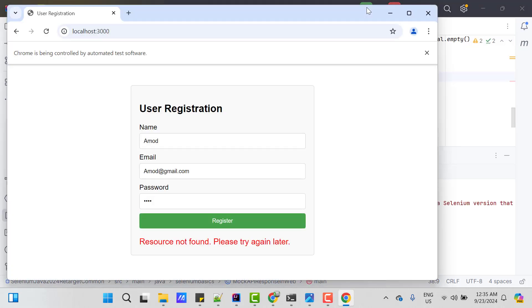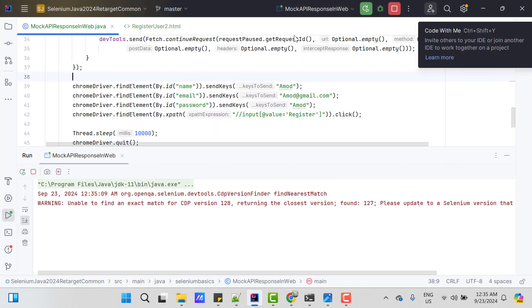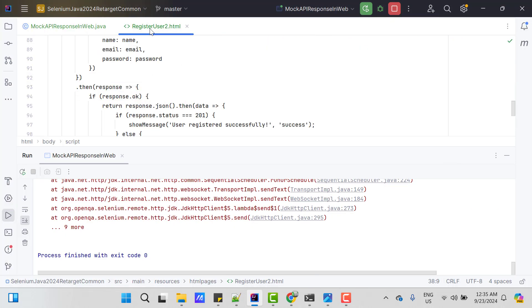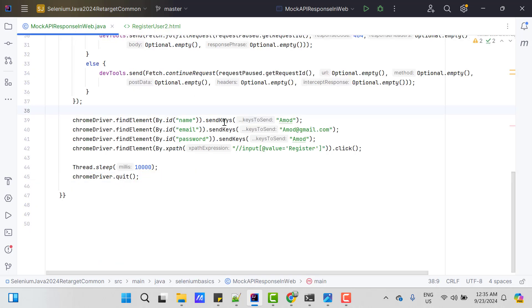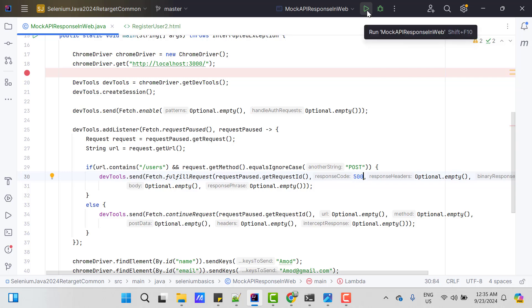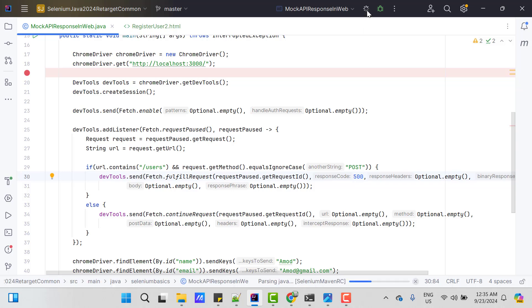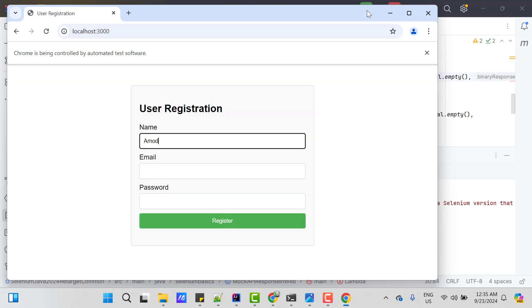So you can see resource not found error it is showing. Let's see what other status code we can mock. Let's try for 500. So I will go to this code and instead of 404 I can put 500 and let's run the program.